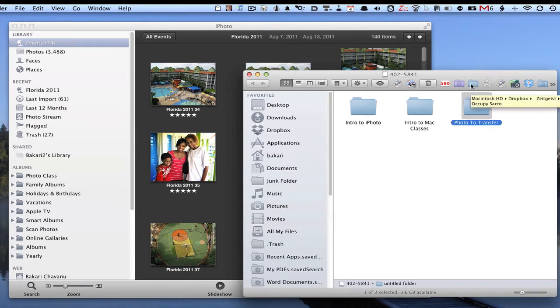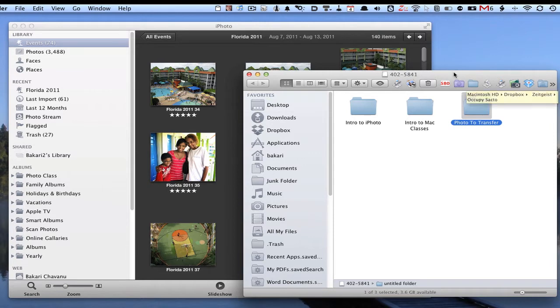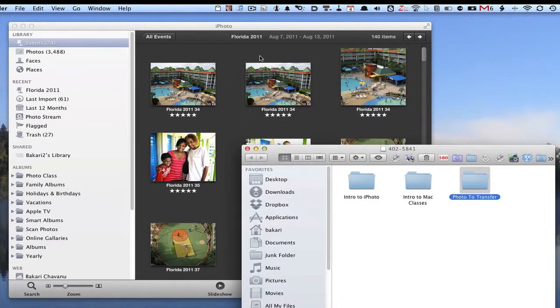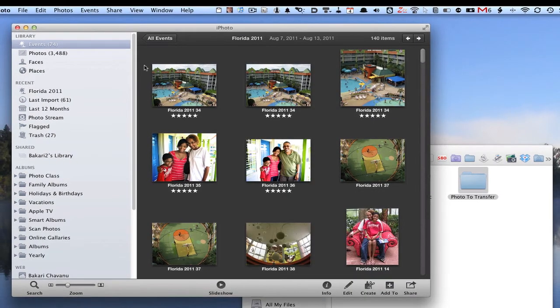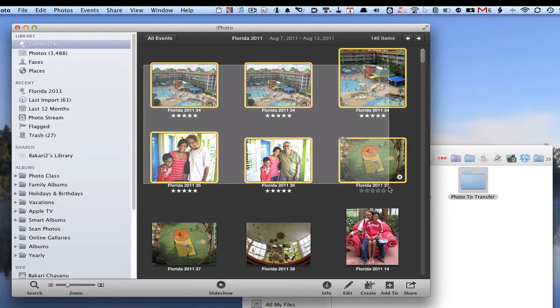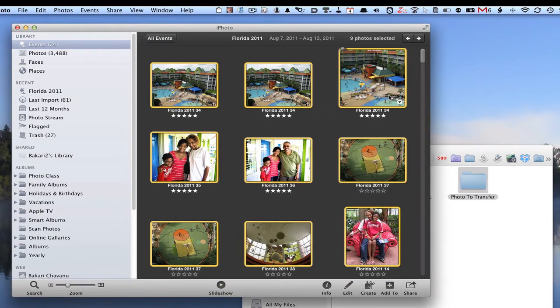Then after you do that, you want to go in and select the photos you want to copy to the jump drive. So you select these or select however many you have.